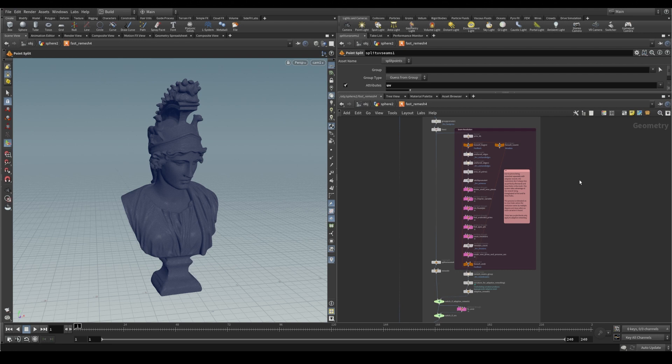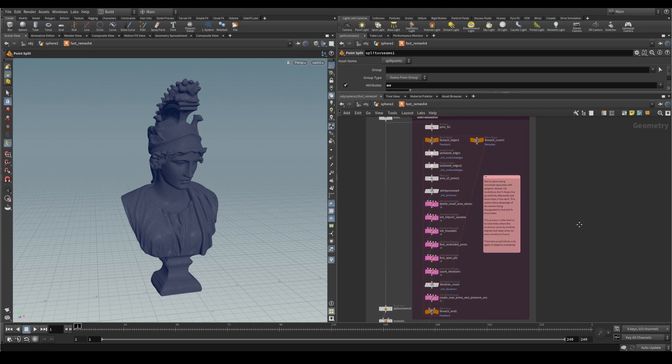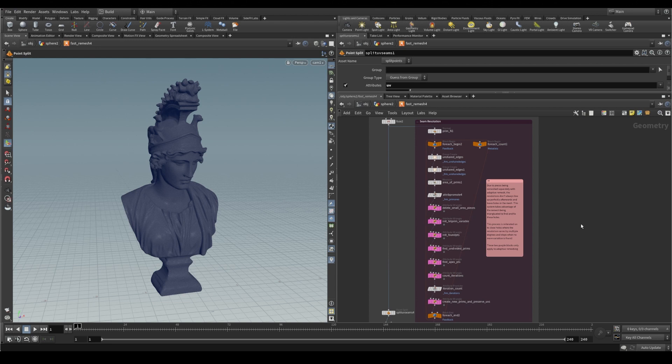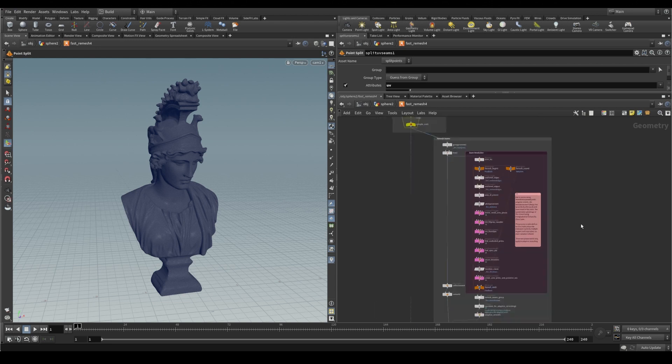In the case of adaptive remeshing, there is some sophisticated seam resolution going on here, because the other methods are much more straightforward to remesh, but the case of adaptive resolution leaves us with a few artifacts that we have to resolve, and we'll also look into that.